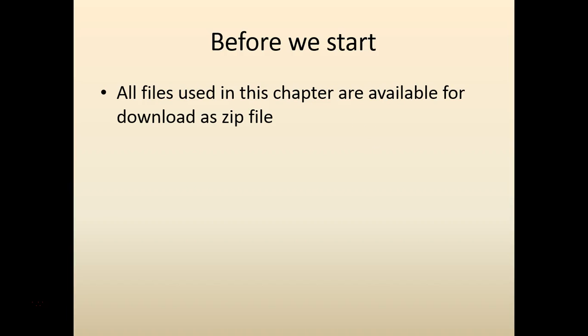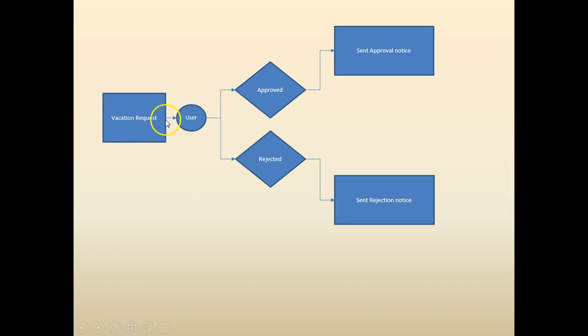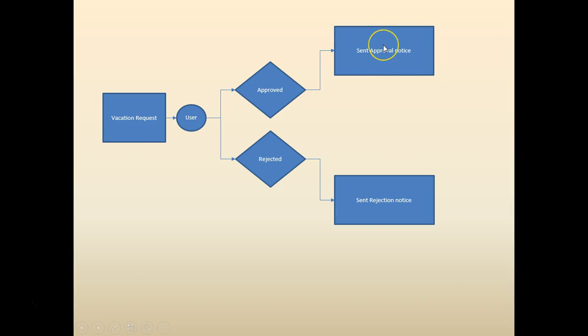The lab would be available for you to download as a zip file. Here is our vacation workflow that we have been building. The user sends the vacation request. The approver then either approves or rejects the vacation request. Based on it the notification will be sent appropriately.